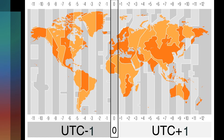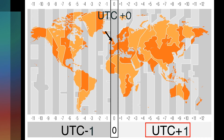Each time zone around the world is expressed as an offset from UTC. For example, UTC+0 denotes the time at the Prime Meridian in Greenwich, London, while UTC+1 represents a time zone 1 hour ahead of UTC, and UTC-1 is 1 hour behind UTC. This standardized offset system simplifies global timekeeping and helps coordinate activities across different regions.